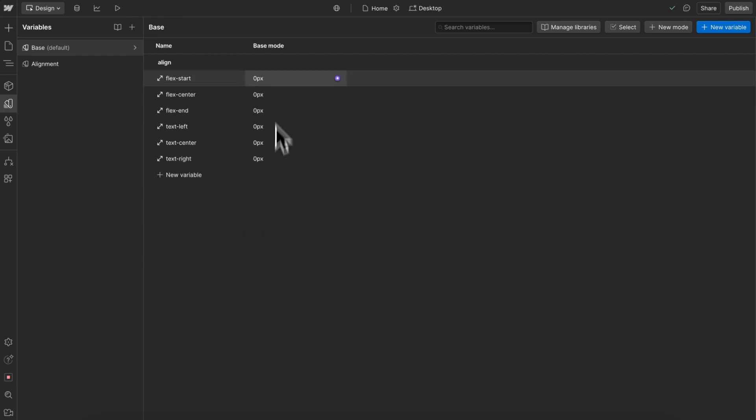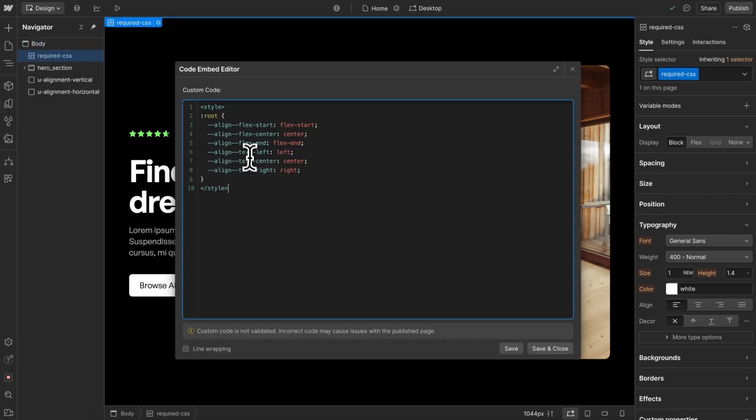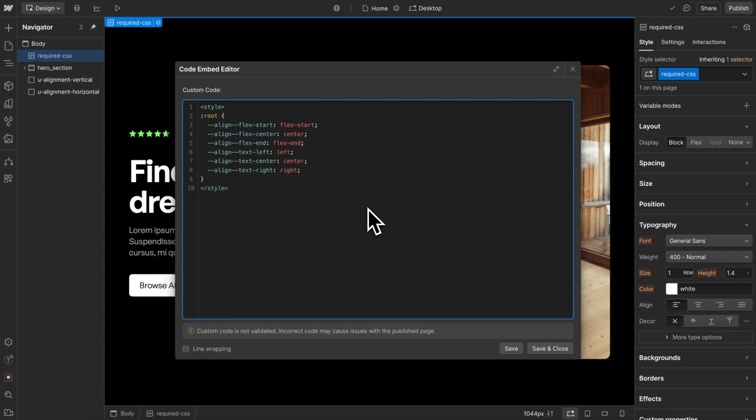Since Webflow doesn't allow us to apply the true value of these variables, in an embed we'll update their values to the correct variables of flex start, center, and end, left, center, and right.